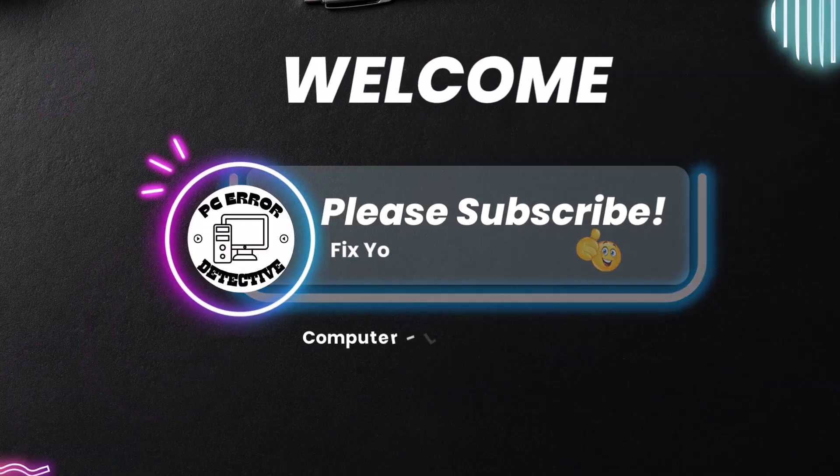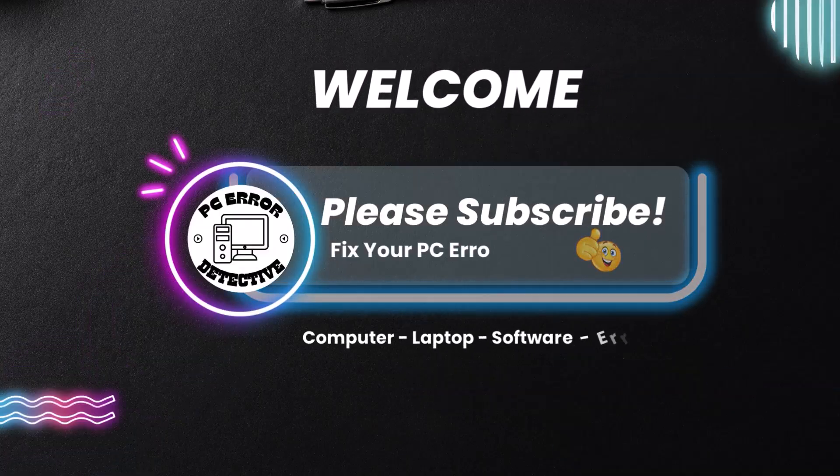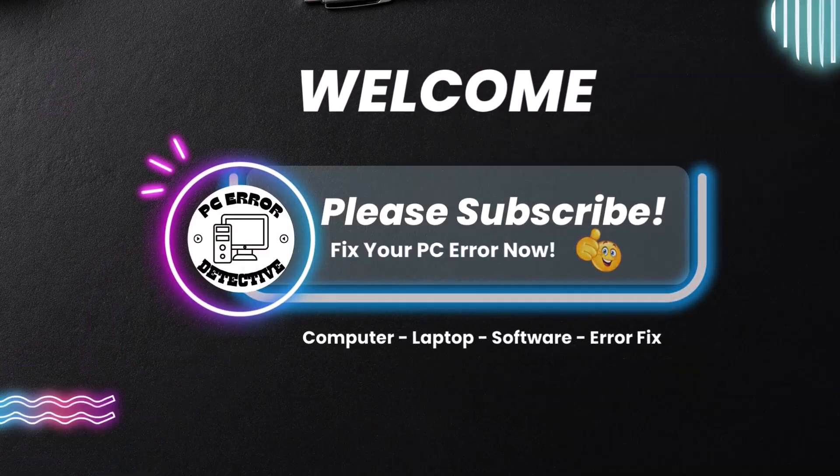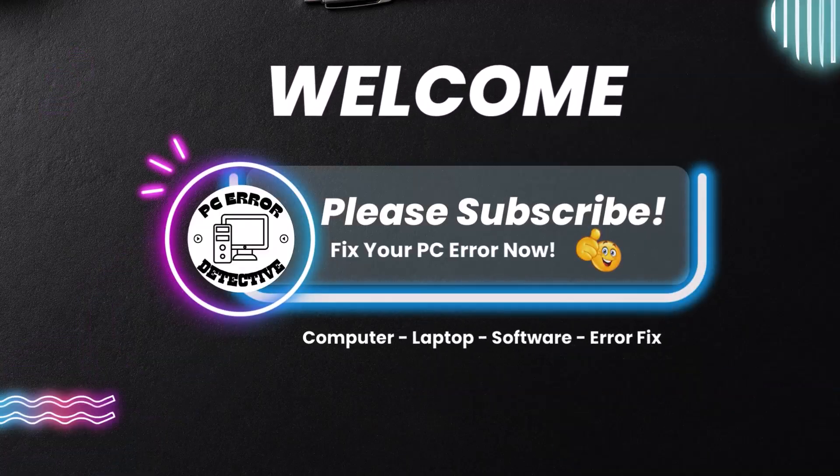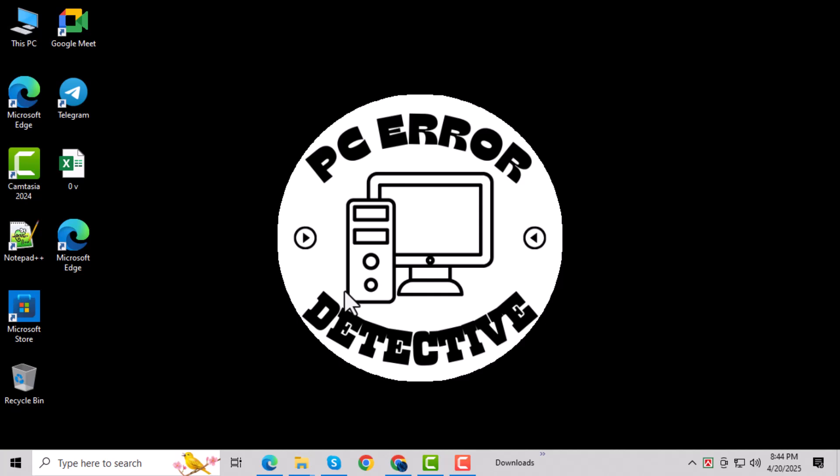Welcome to PC Error Detective. In today's video, we'll show you how to remove TrojanWin32/Wakatak.b.l in Windows.